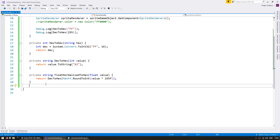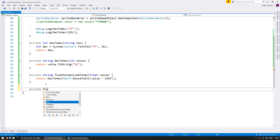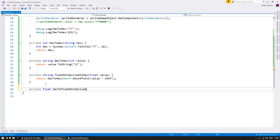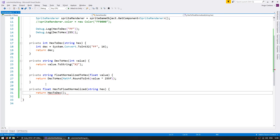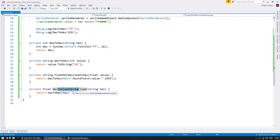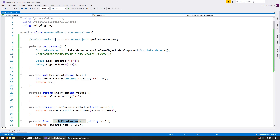Now let's do the opposite — a private float hexToFloatNormalized that receives a string for the hexadecimal representation. We convert the hex to decimal using hex2dec, which returns a value between 0 and 255, then divide by 255f so the return value is from 0 to 1.